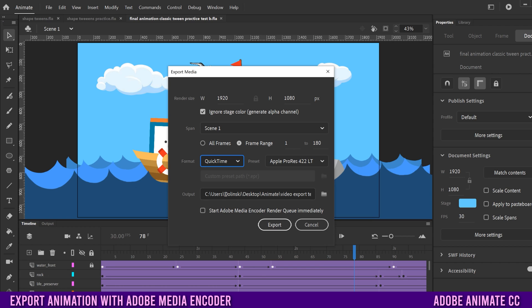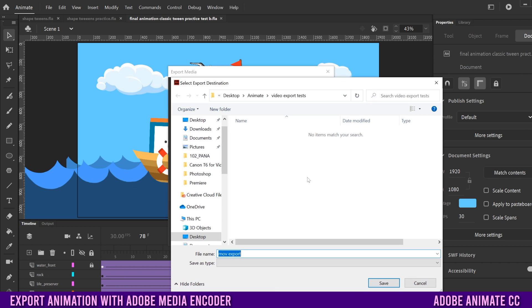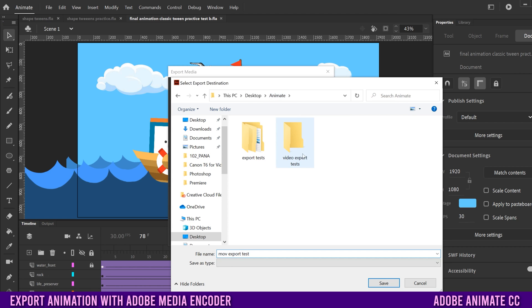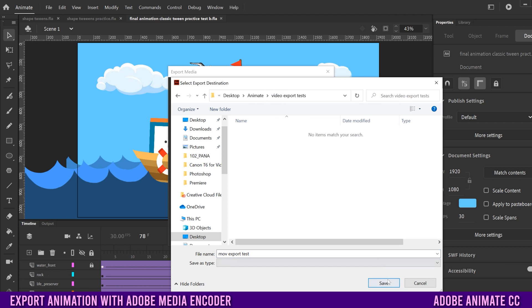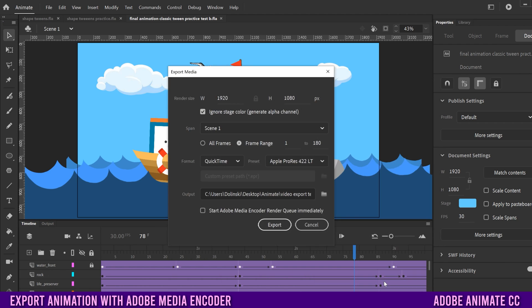Let's talk about Output first. This is obviously where you click on this folder and this is where you save your project. So name it — I'm going to call it MOV export test — and I'm going to put it in my video export tests folder right here and click Save.